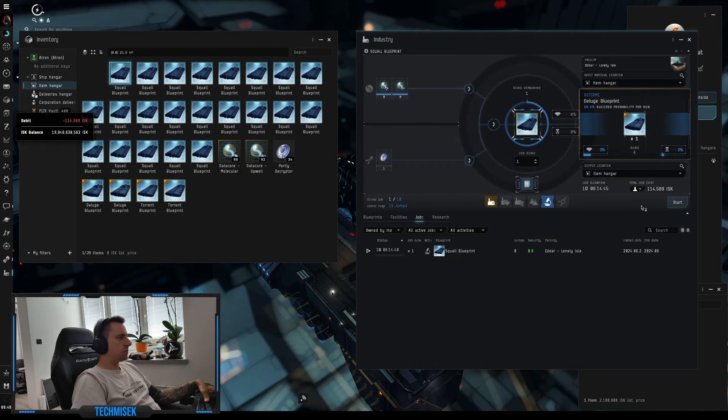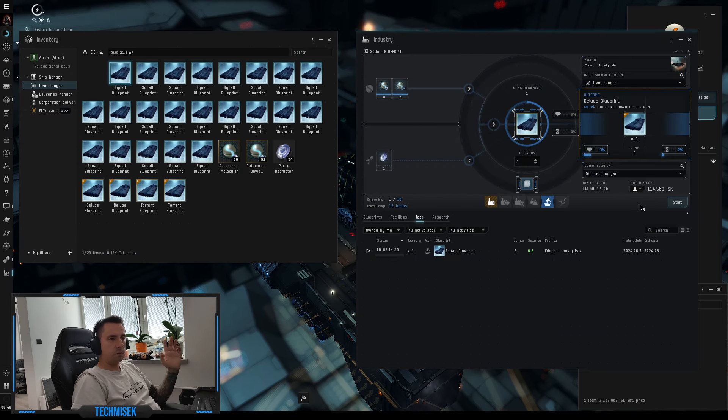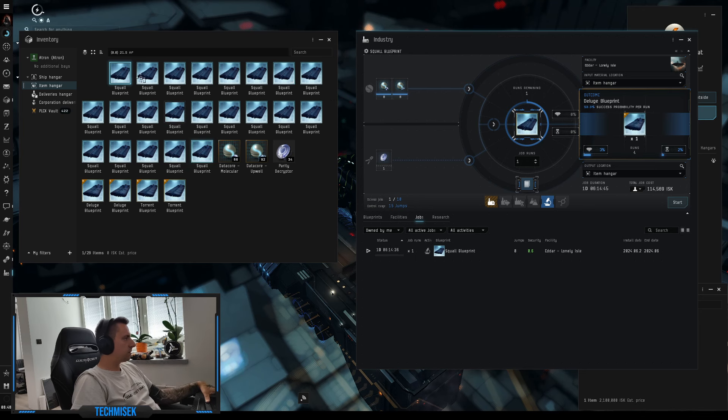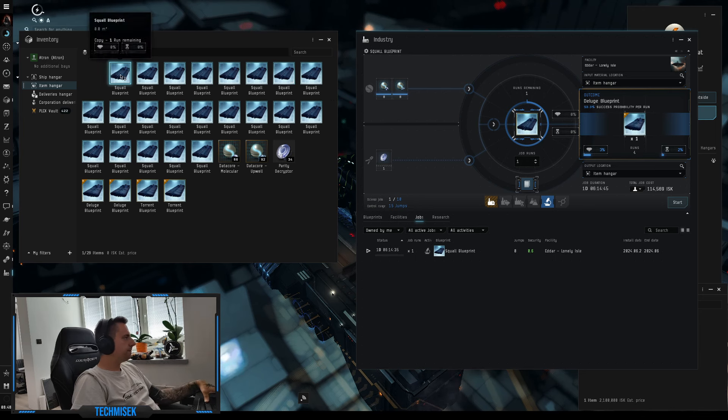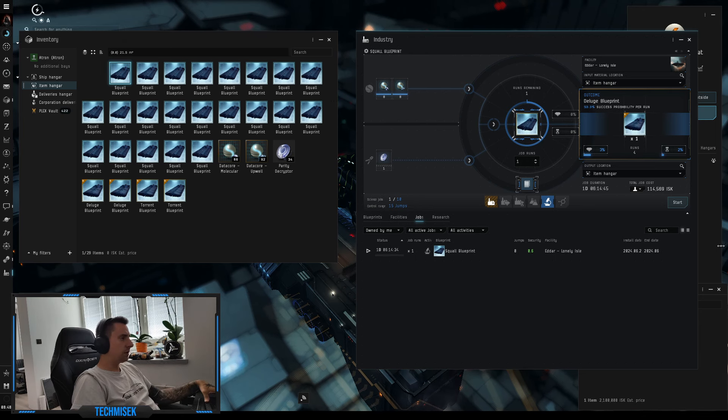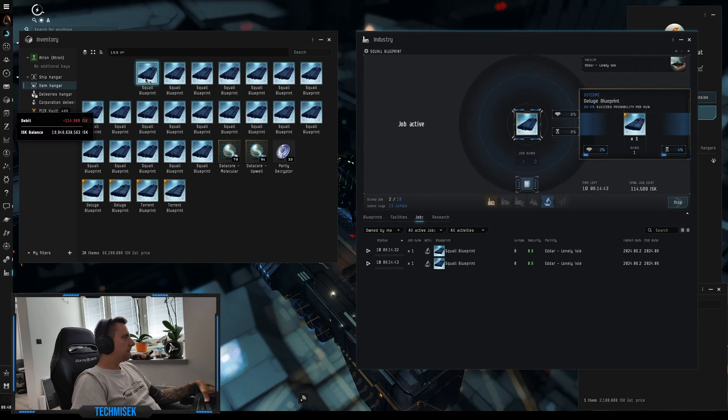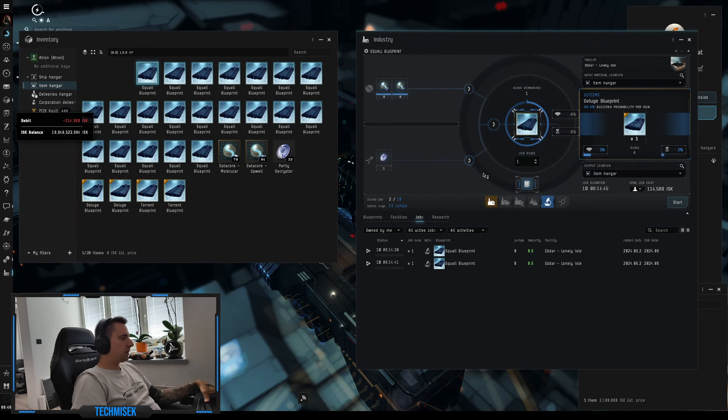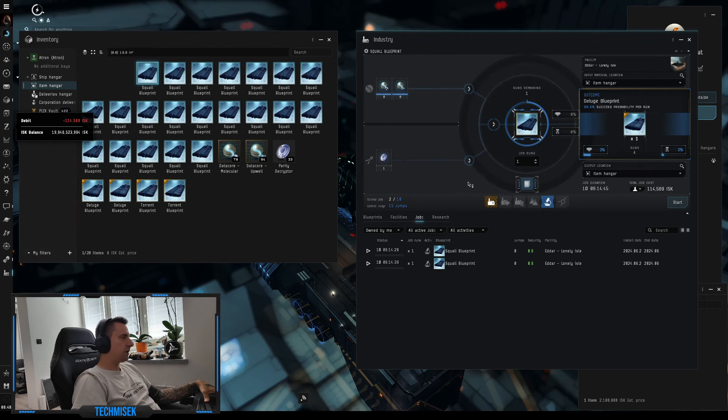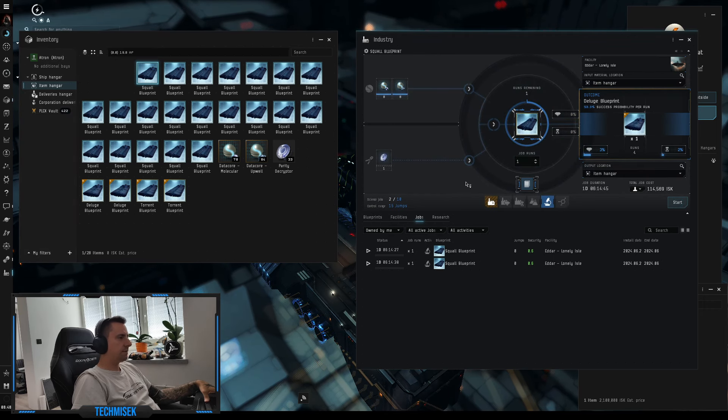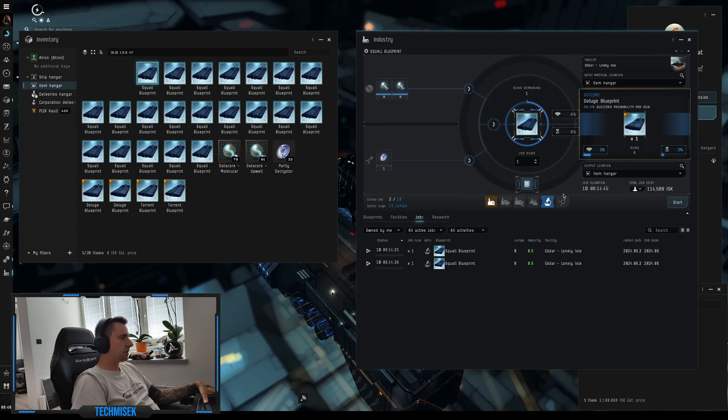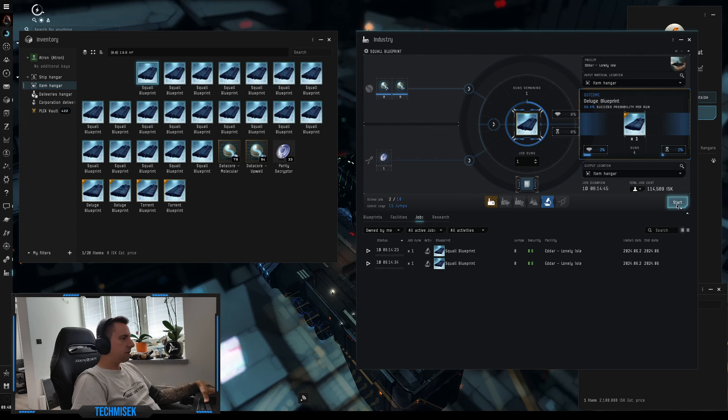So as I promised, we will continue with the squall invention and after that we will go back to normal invention like other ships, other materials.